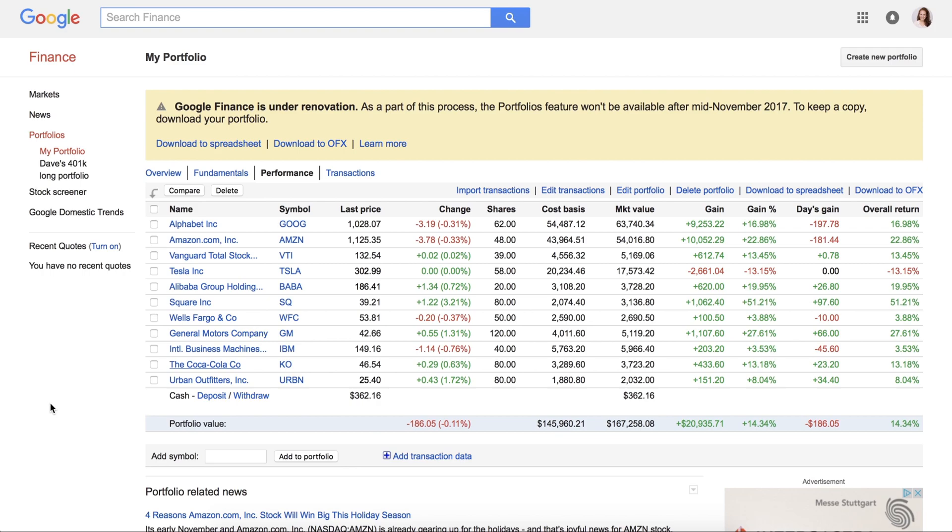First, in the Google Finance dashboard, download your portfolio as a NOFX file and save to a suitable location.